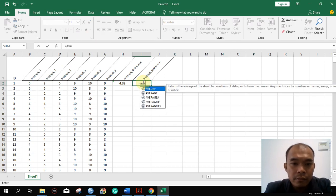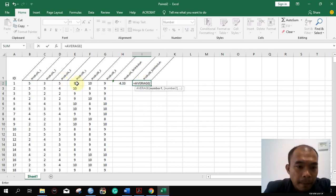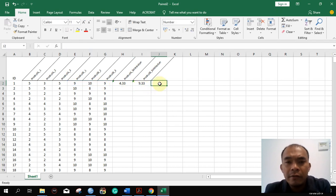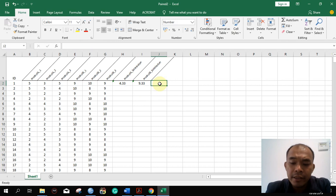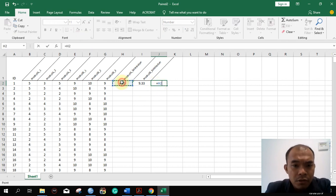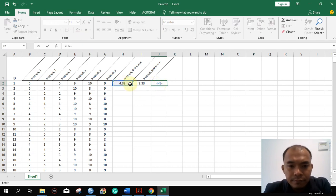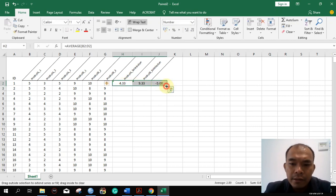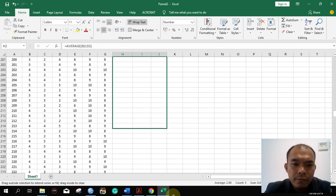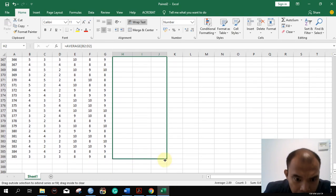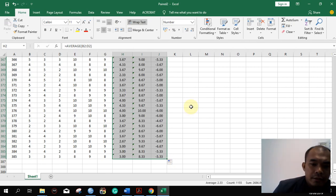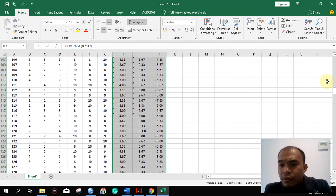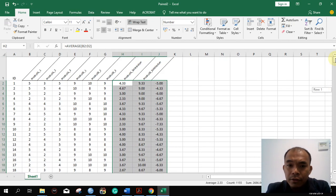We have to get the average of each product, and then get the difference according to the paired-field approach — this one minus this one. Then we drag all the formula down, and we will now transfer this data to SPSS for us to analyze.